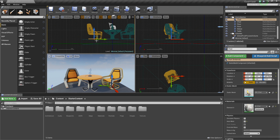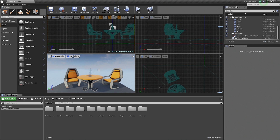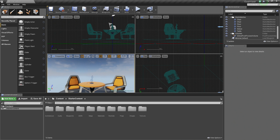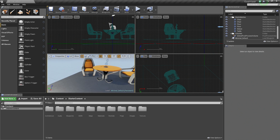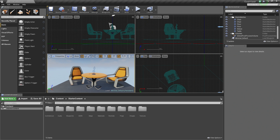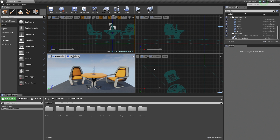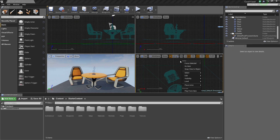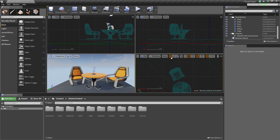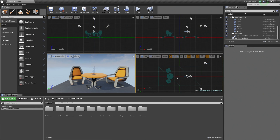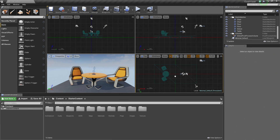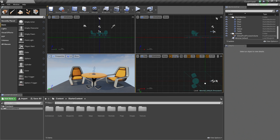That leads us to talk about the different methods of navigating an Orthographic View, because they are a little bit different than our Perspective View. As you can see, we are in our Perspective View, where I am holding the right mouse button and looking around in 3D space. Obviously we cannot do that inside our Orthographic Views. So holding the right mouse button inside an Orthographic View allows us to drag and pan around. We can move around inside just by right mouse button and dragging.